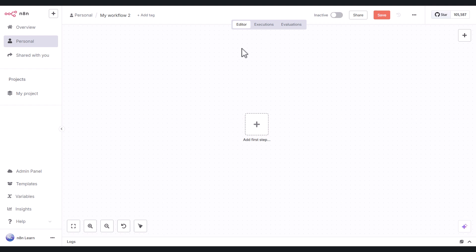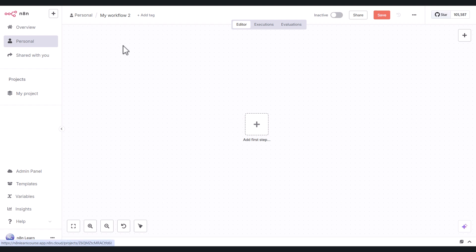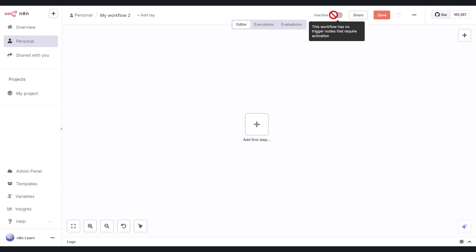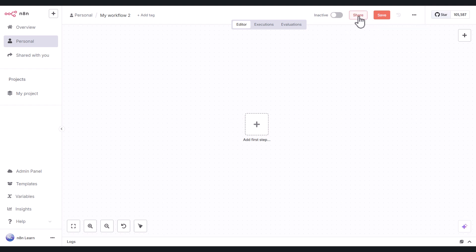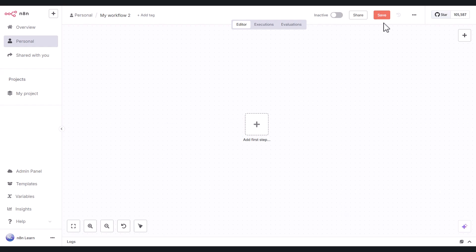At the top of the UI, you have the personal tab. So this workflow that I've created will land in my personal tab. You can name your workflow. You can add a tag for your workflow as well. You have executions. Right now, this workflow isn't active, but once I've built out the workflow, I can activate it so it starts running. And I can also share the workflow with other people if I want to. I can also save the workflow.